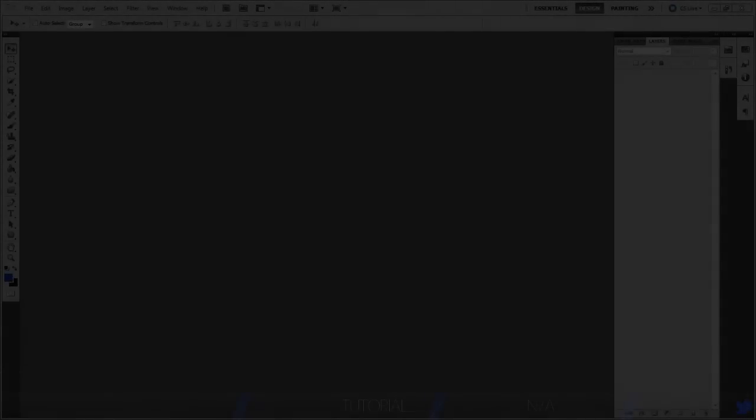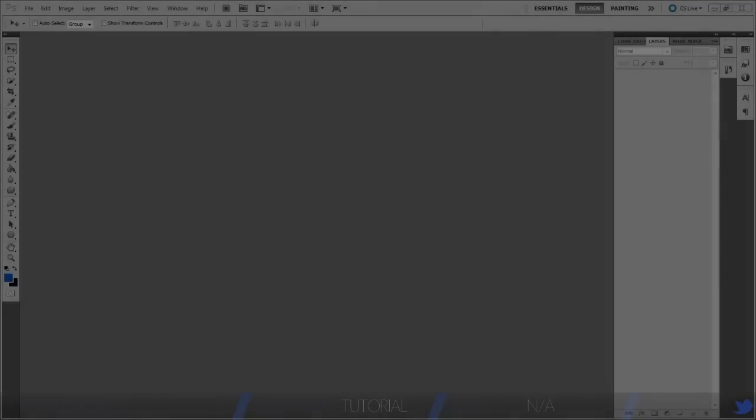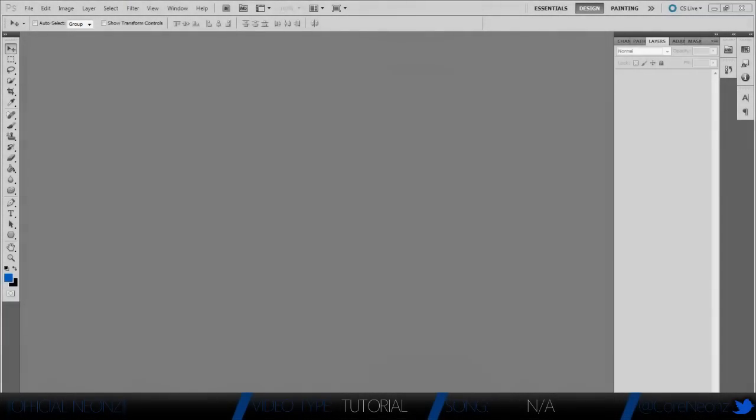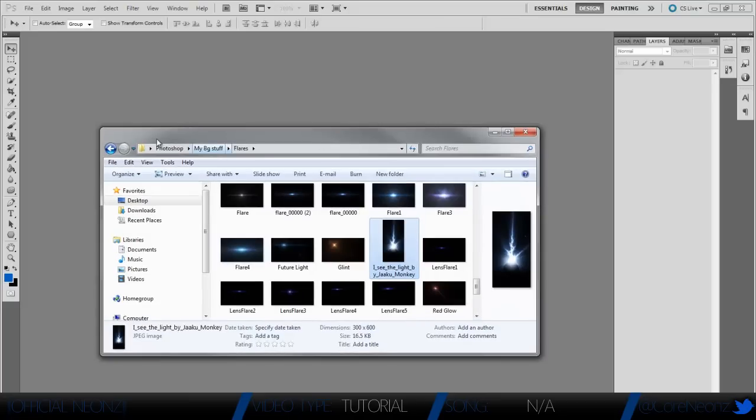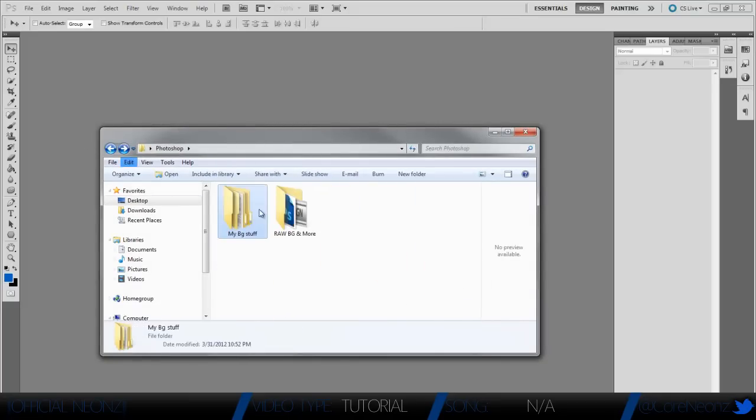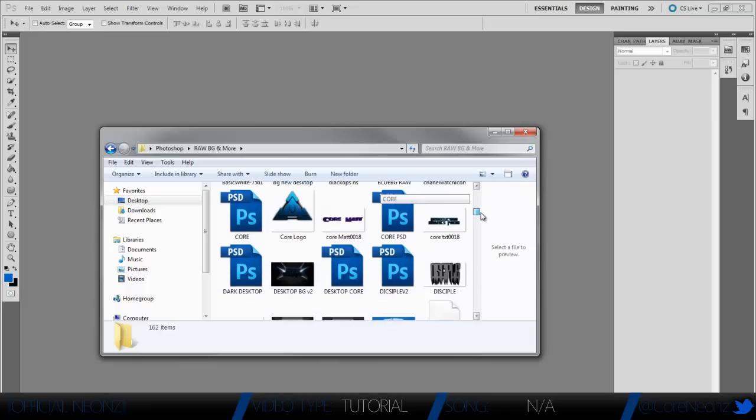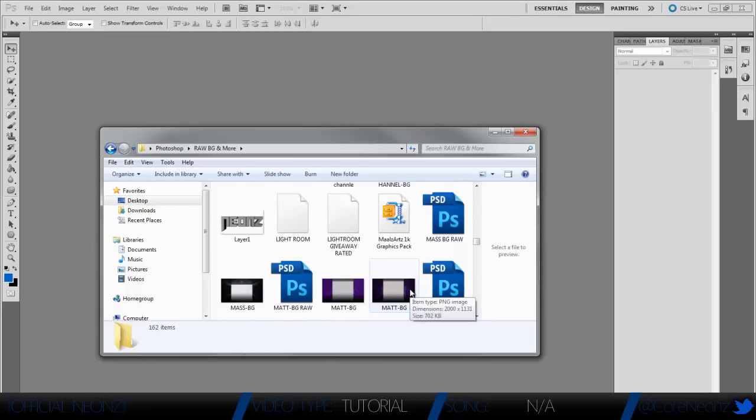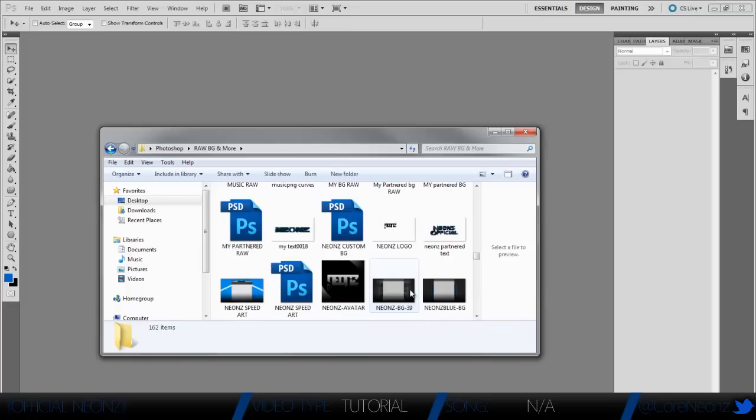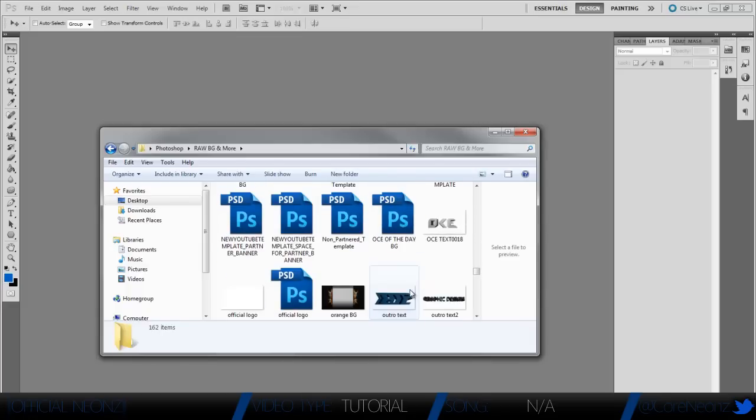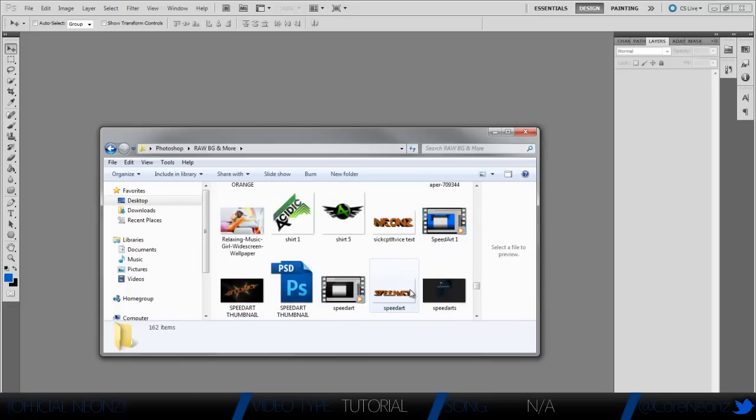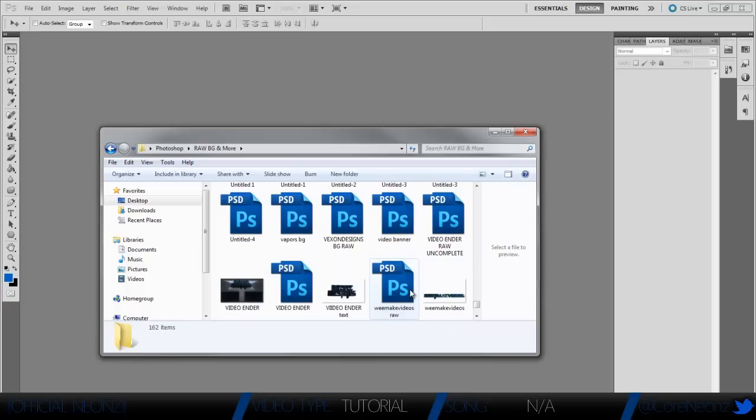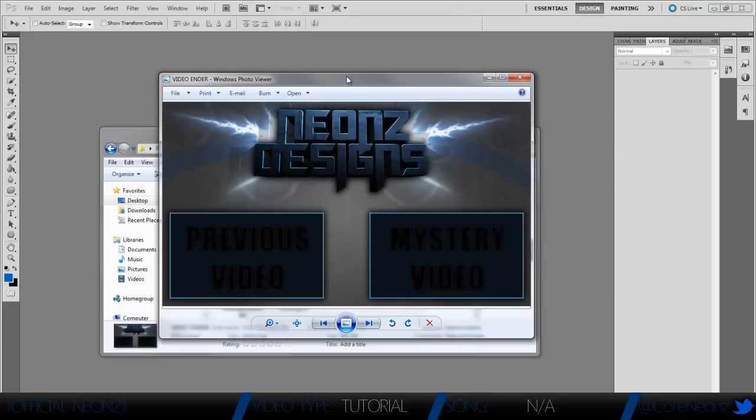What's up everyone, Neon Designs here. This is my first tutorial and what we're going to be learning today is how to make a video outro. I should have one but it's kind of crappy. You might have seen it in my most recent video, but if I find it I will show you what I'm talking about. It's just a basic image at the end of your video.